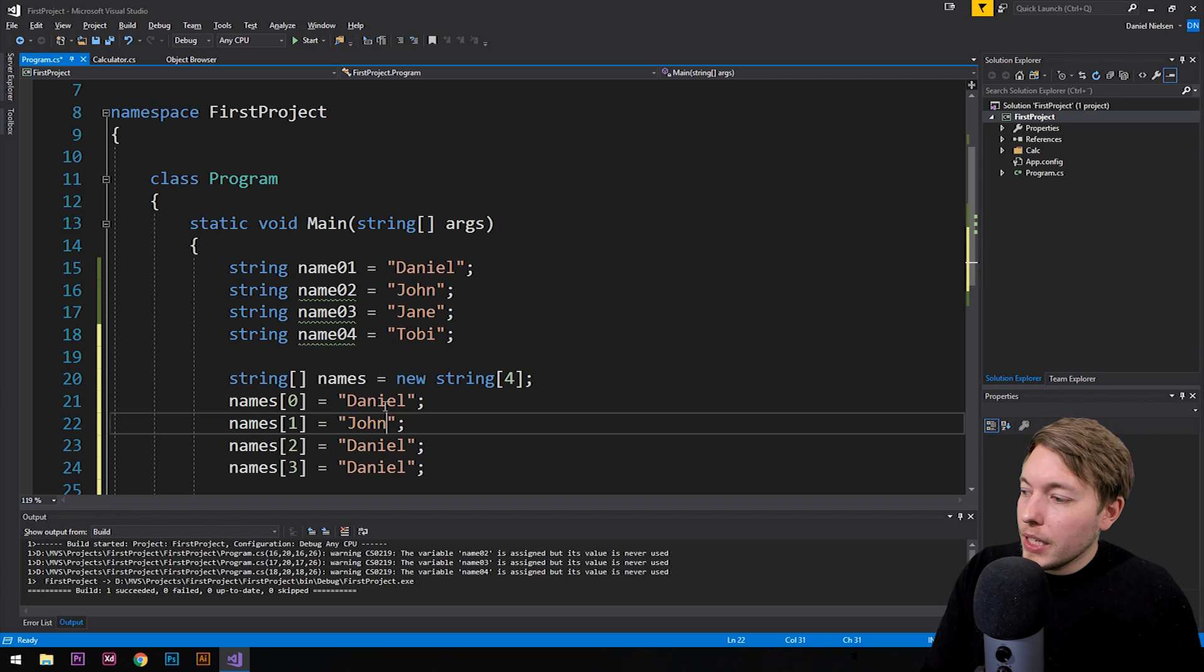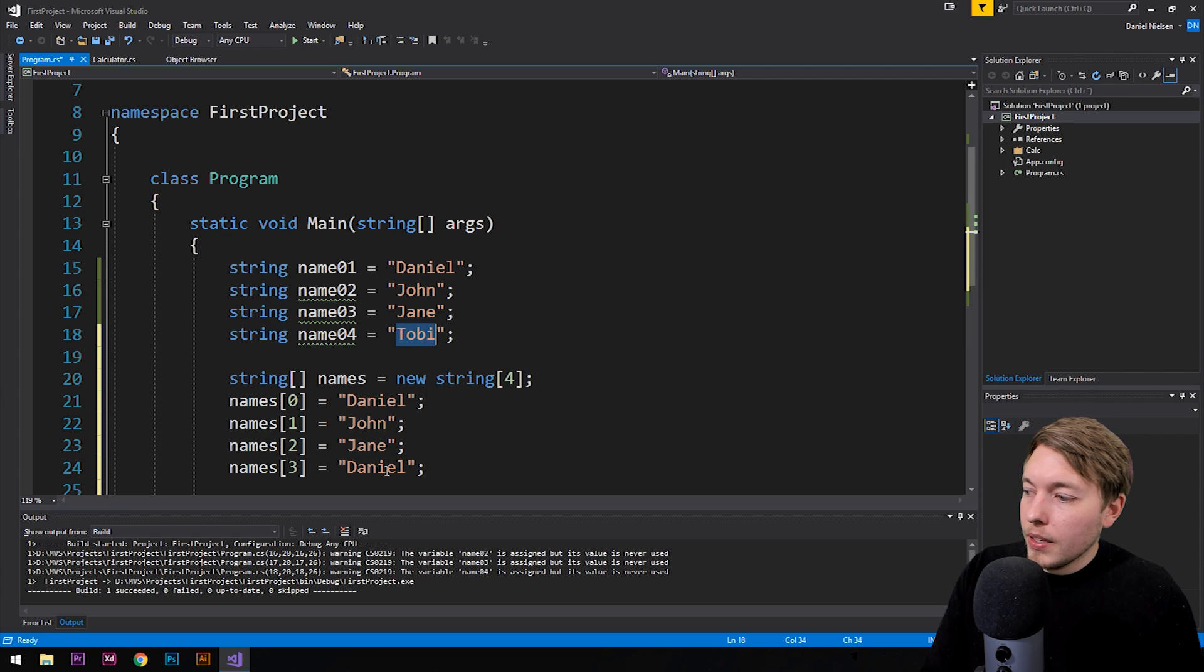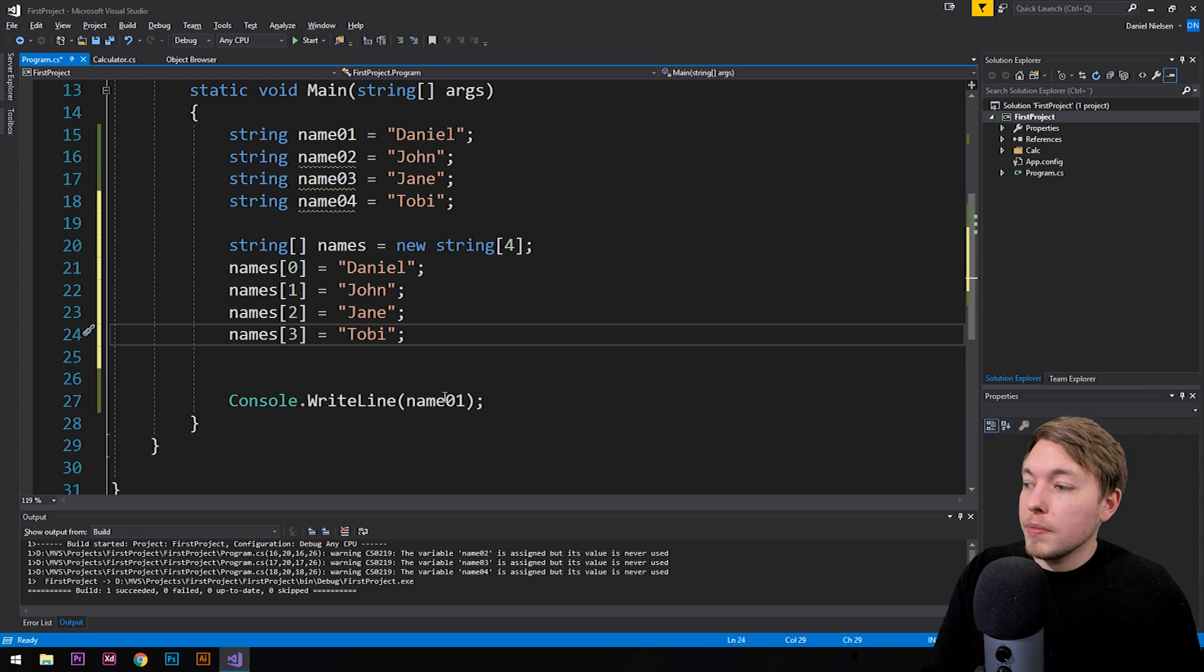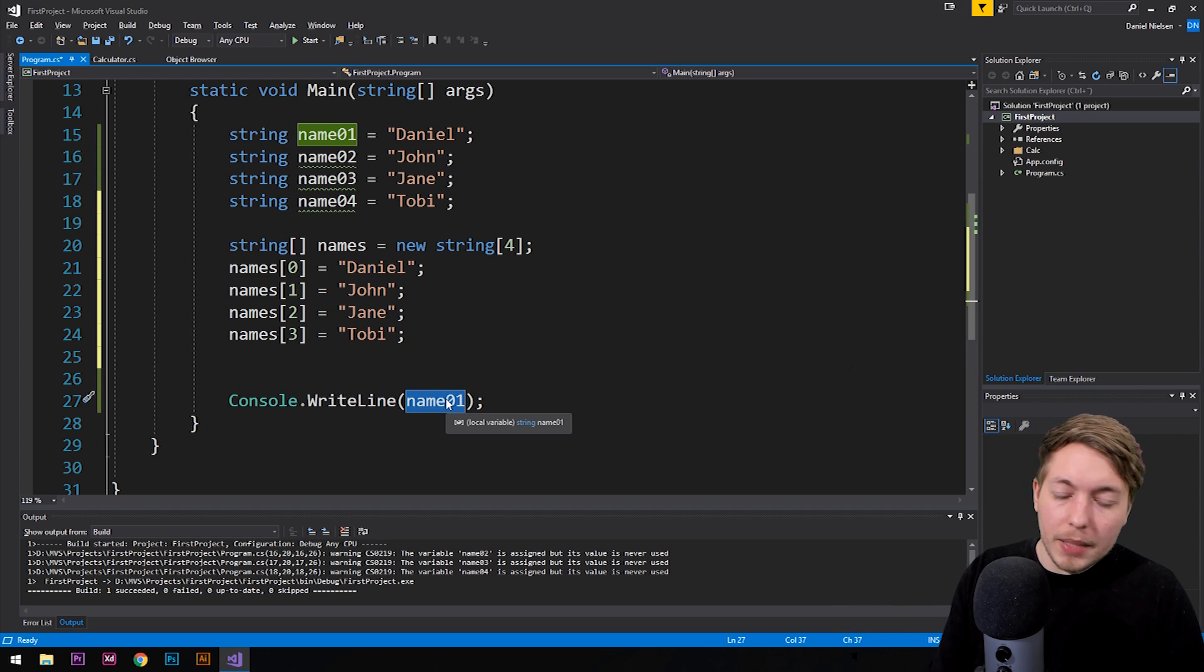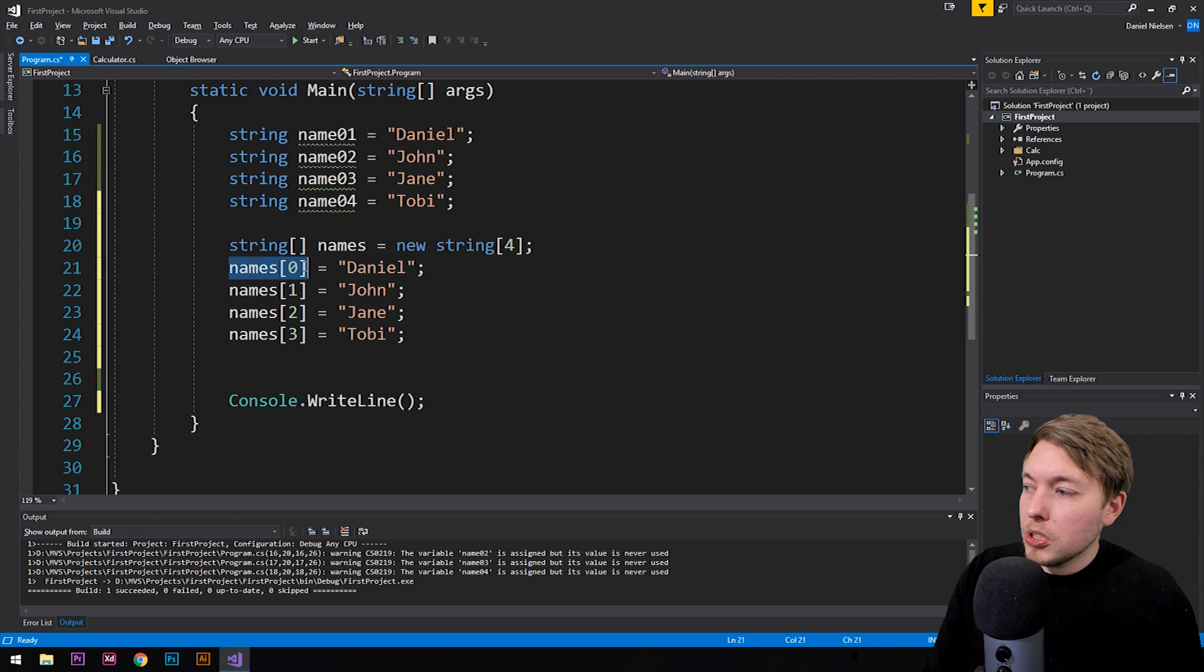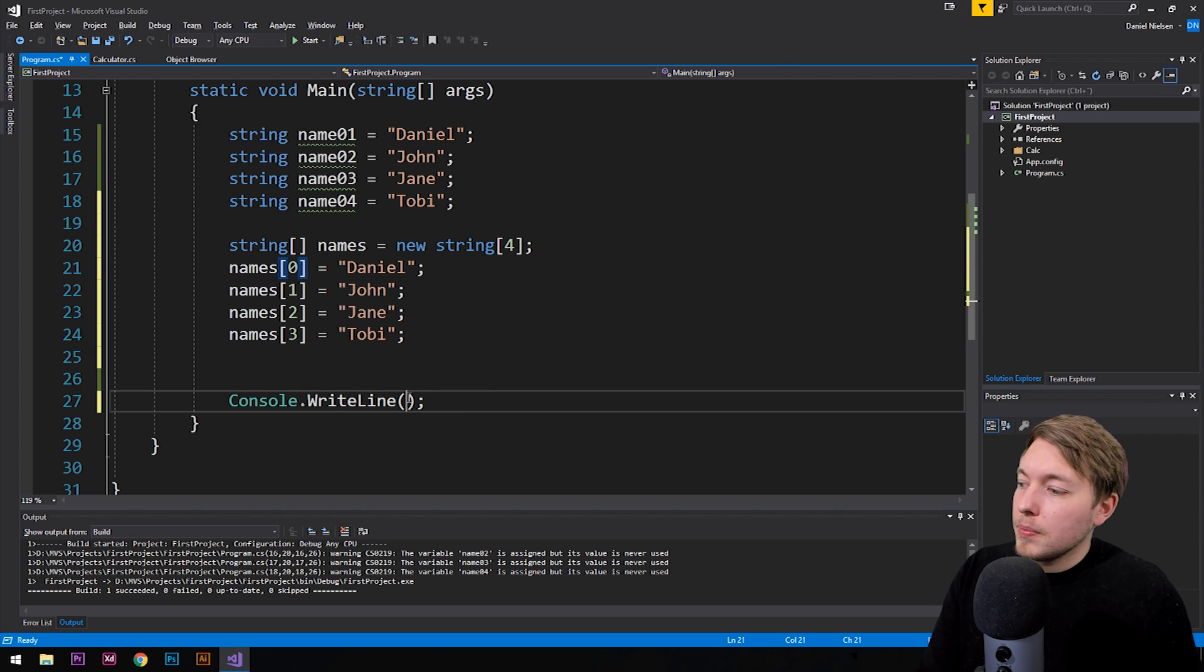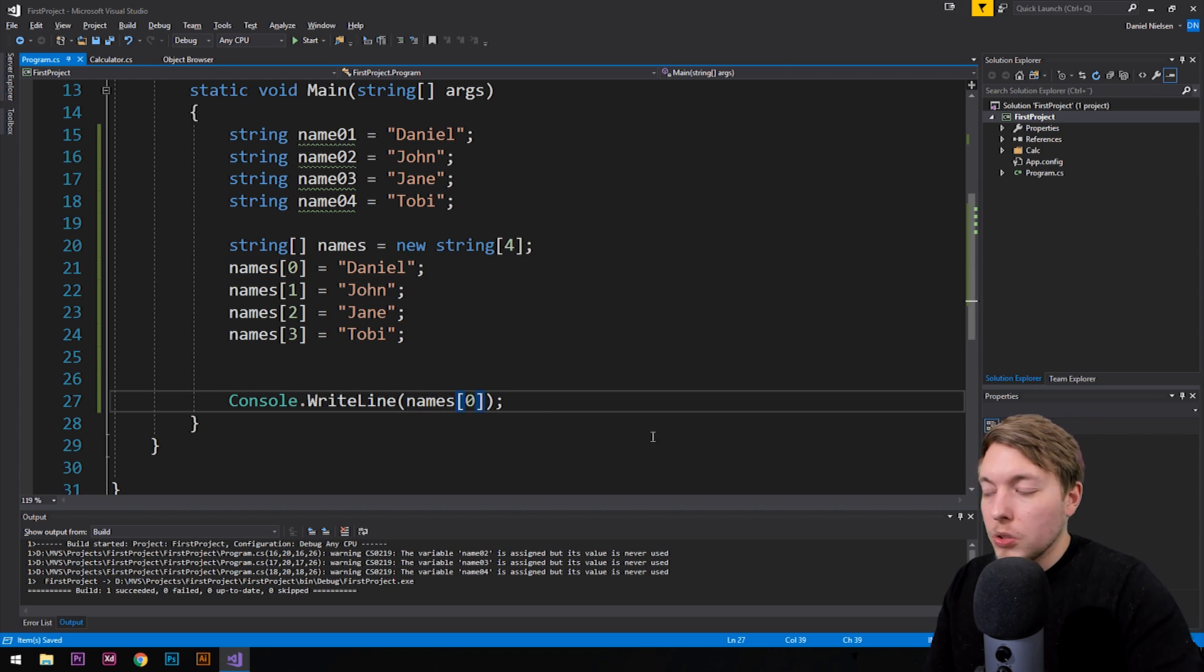Then in this example here, if we were to fill them all in, like so, and actually run, let's say name number one. Well, in this case, not name number one. But in this case, we might run name number zero index. There we go. And then run the console. Then you can see if we were to pull it over that we get Daniel inside the console.